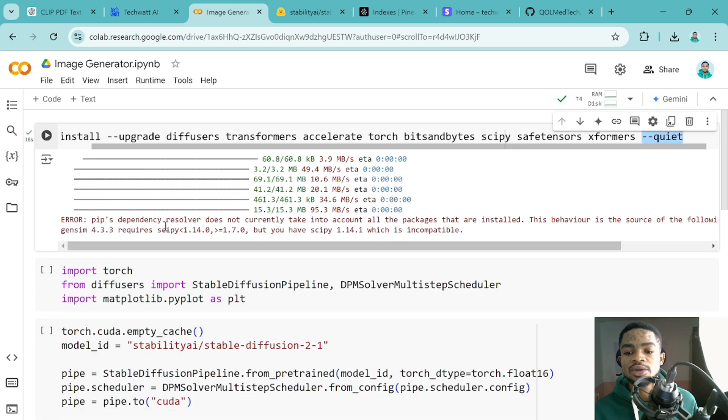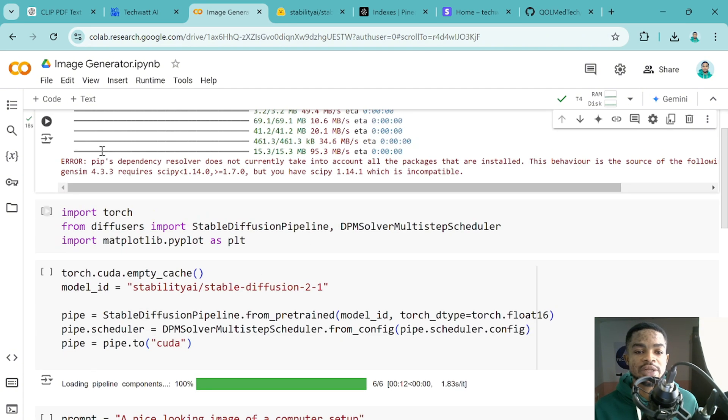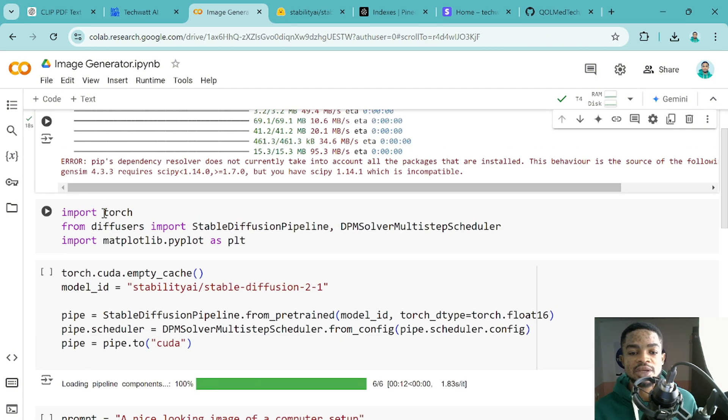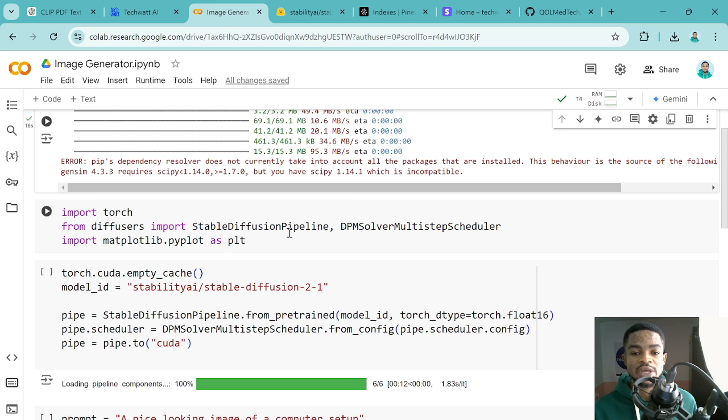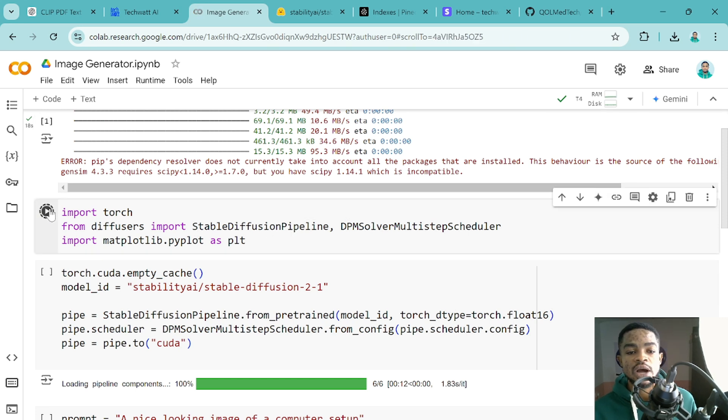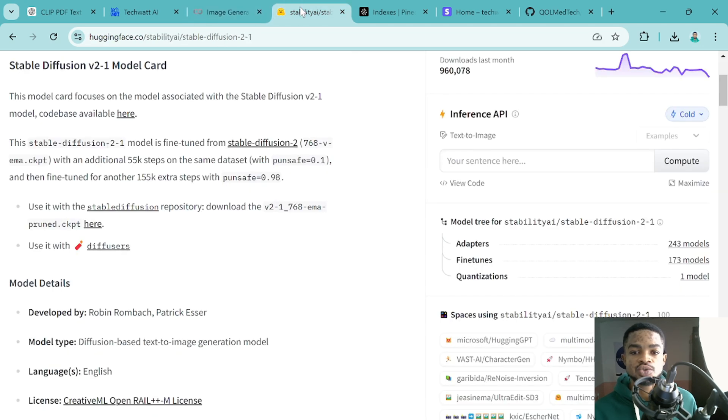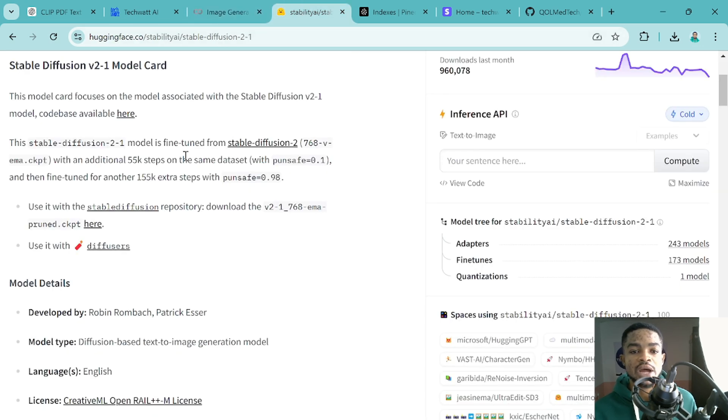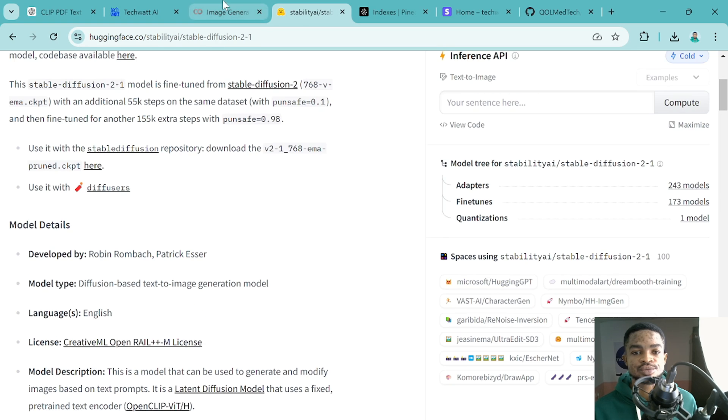So we are done with our installation and the next thing we'll do is to run this cell. And this cell will go ahead and import the models we'll be using. So this model, we are importing them from HuggingFace, so they are HuggingFace models. So I'll click here and I will import these particular models we'll be using. And the link to these models on HuggingFace will also be in the video description. You can use other models right there to do the same task.